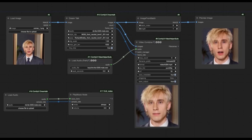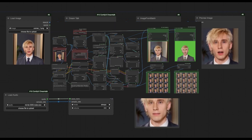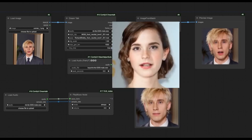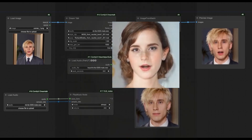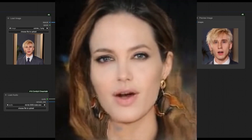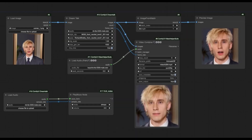You can now use DreamTalk on Kaggle using ComfyUI. You can not only animate a face but also the whole body. You will really love the result. For now, this video is only about animating the face. If you are new to my YouTube channel, subscribe and press the bell icon to stay updated. Let's get started on how to use DreamTalk on Kaggle.